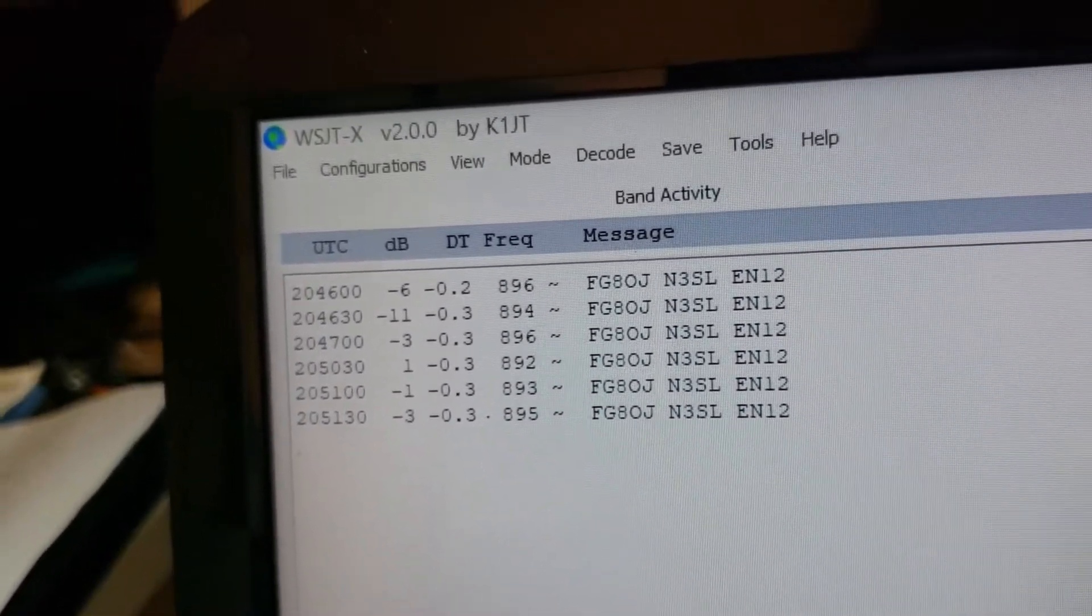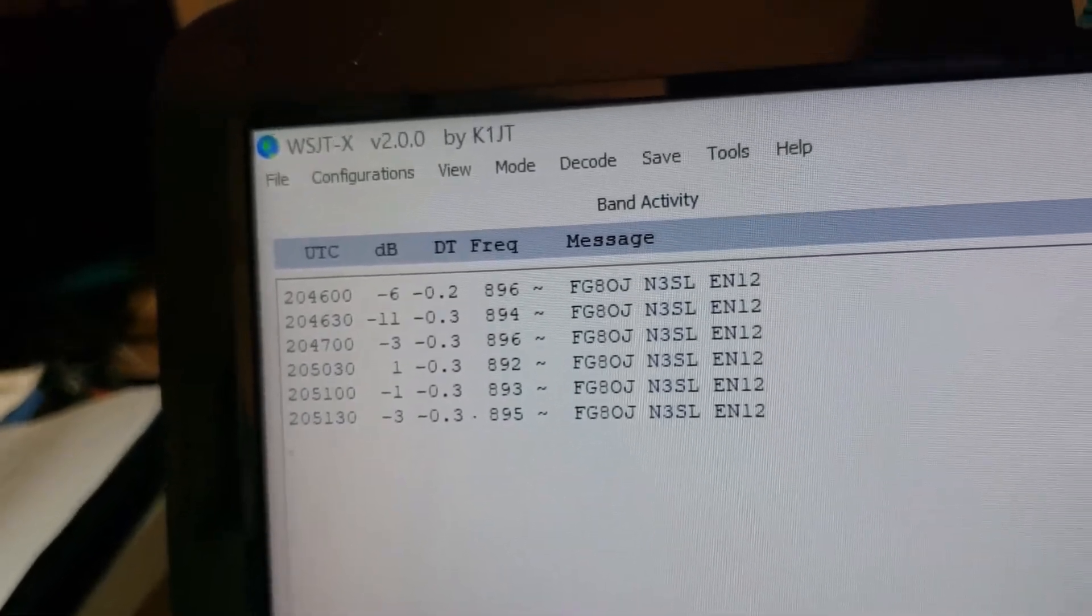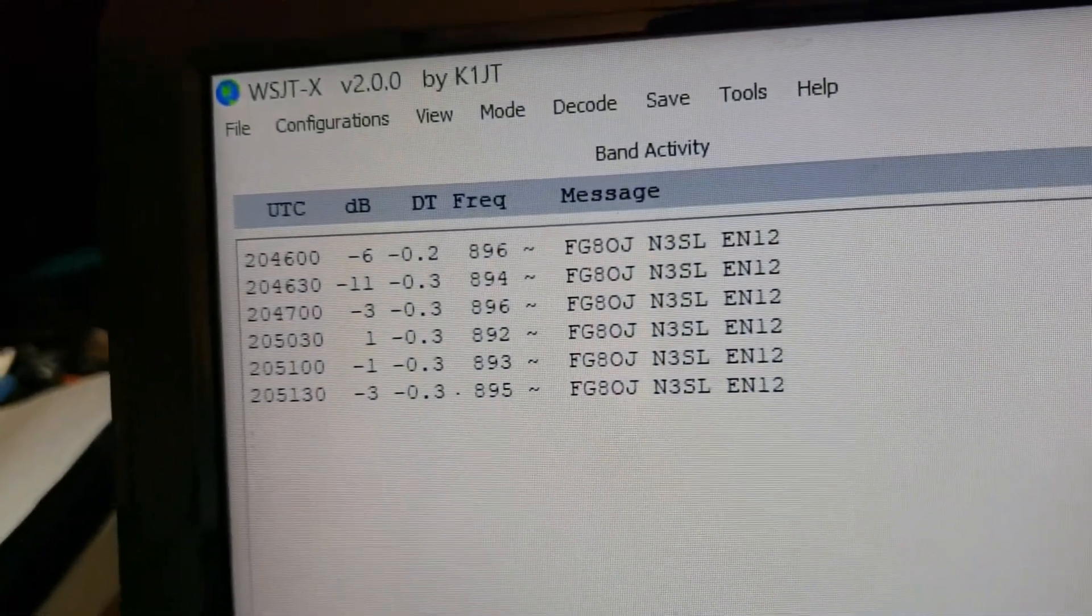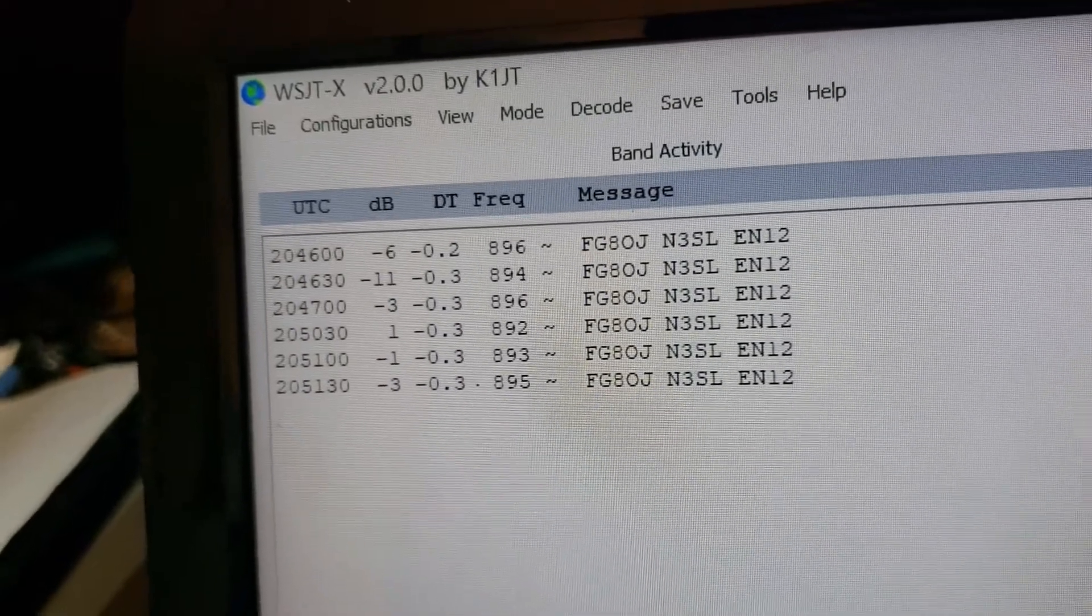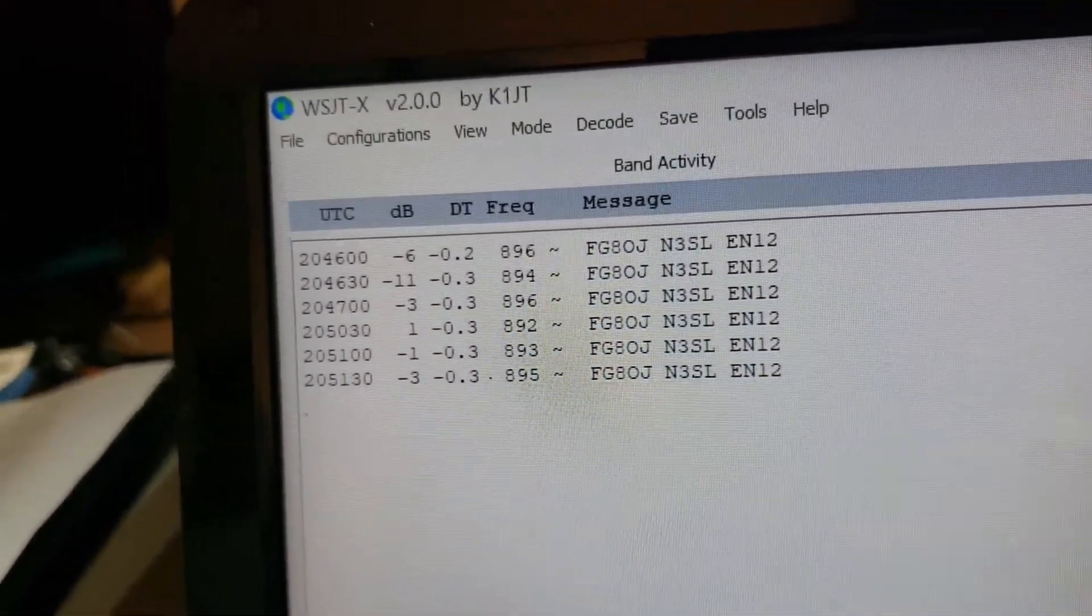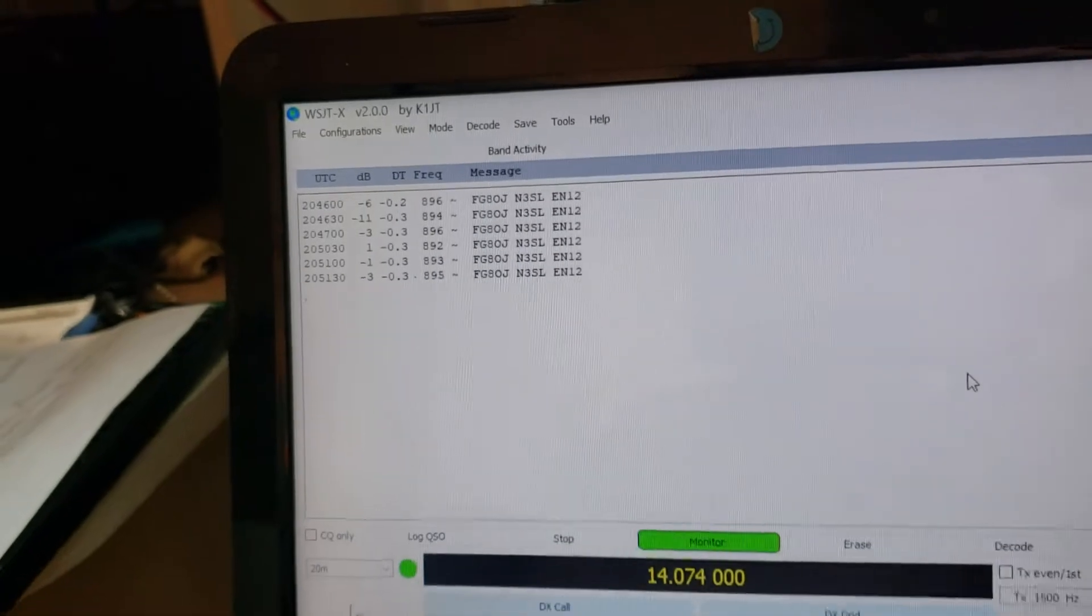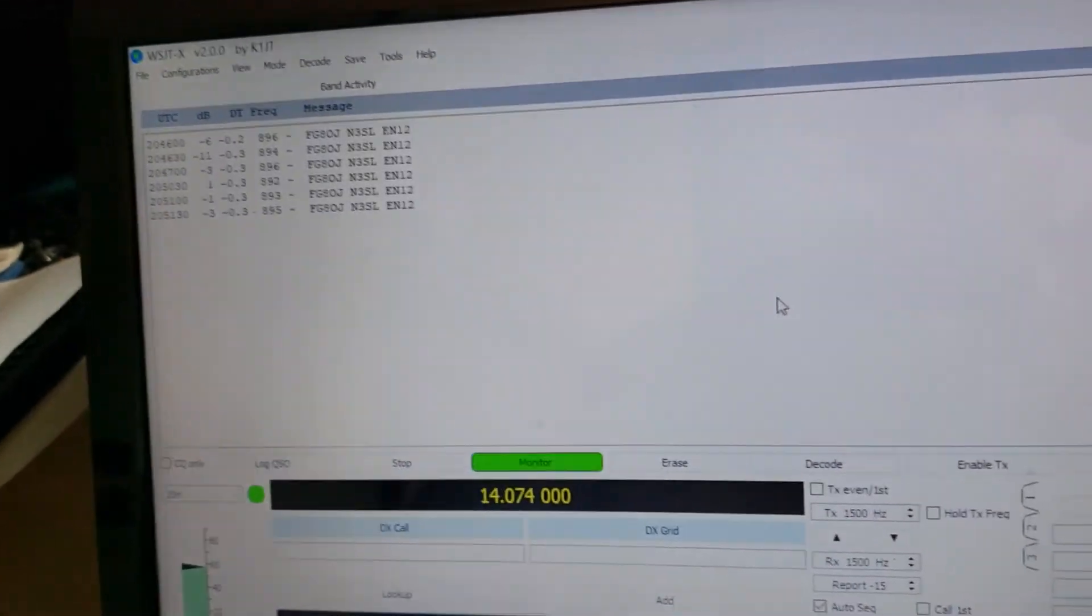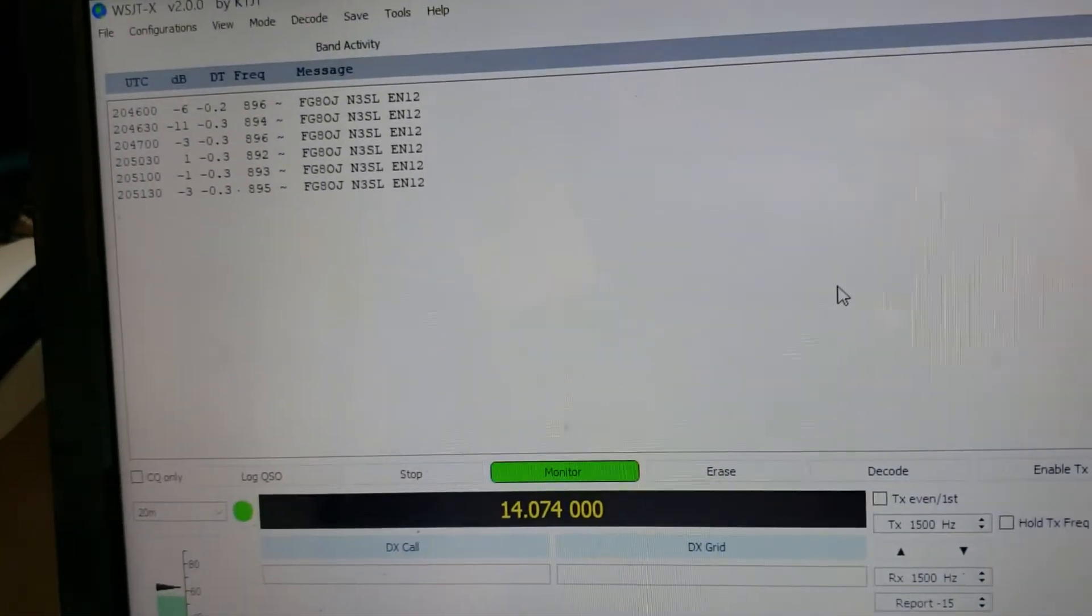So N3SL here, station coming in at pretty much at this time 20:51:52 UT. So monitoring six meters, wanted to show you guys because a lot of you are asking me questions on that.